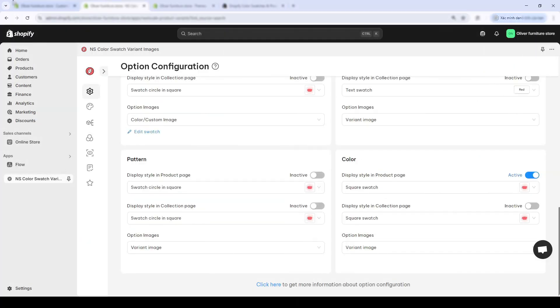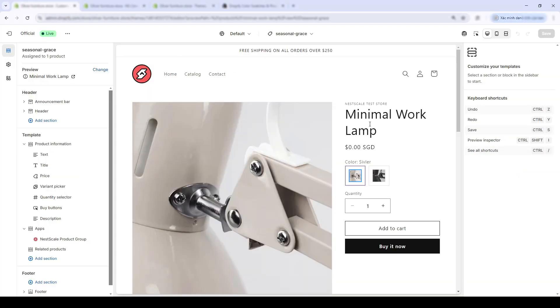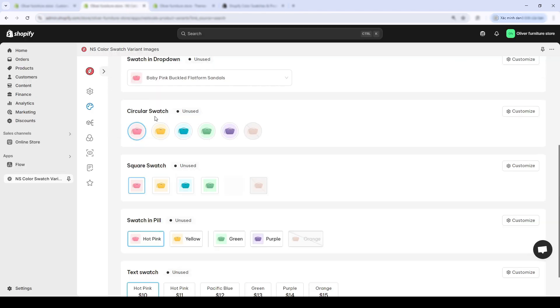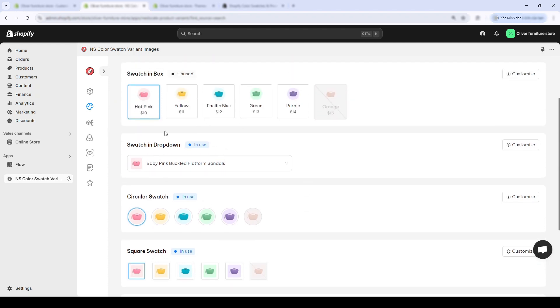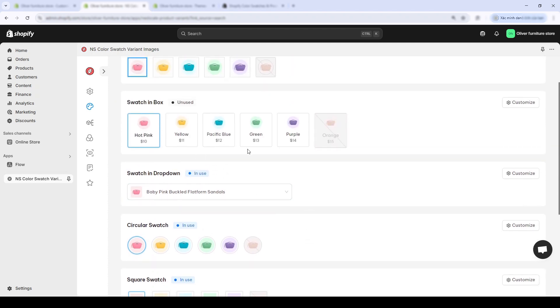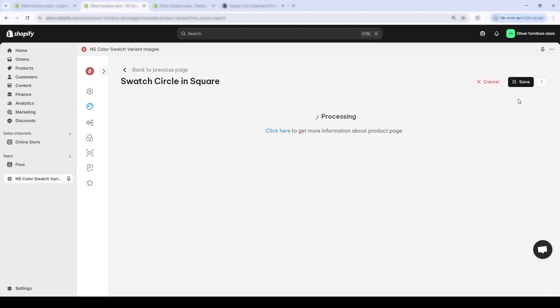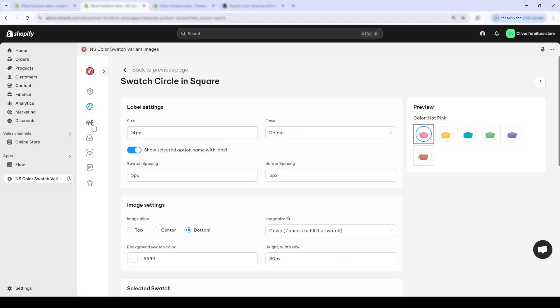You can then change up the display style to add spice to your store in this section over here. The Nescale ColorSwatch app allows users to customize their product page and collection page separately. I'll give you a quick demo.